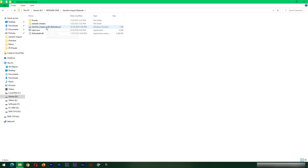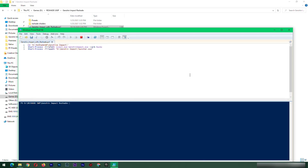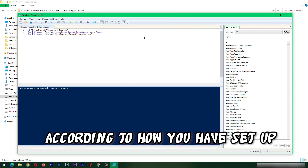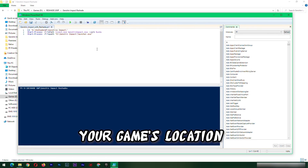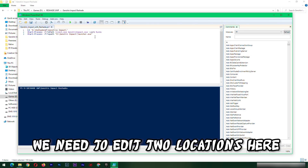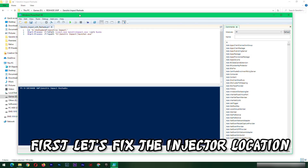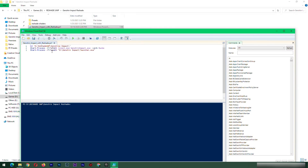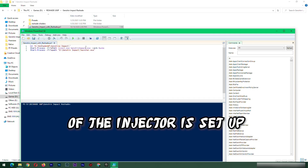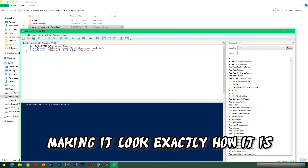Good job. Now we need to edit this script. We're going to edit this according to how you have set up your game's location. We need to edit two locations: one is the game's location and another is the injector location. First, let's fix the injector location — edit the first location according to the path directory of the injector. For example, I have 'reshade uwp' and I have to enter a space there, making it look exactly how it is.